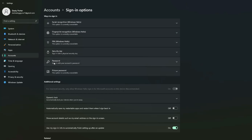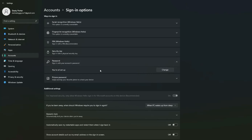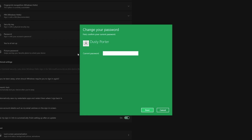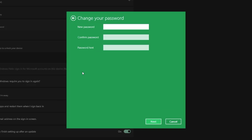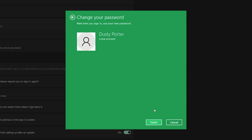Click on Sign-in options. At the top you'll see ways to sign in, and the option you want to select is Password. Click into Password and you'll see it says you're all set up, with an option that says Change. Click on Change and you'll see an option to log in using your current password. Type in the current password, then on the next screen leave the new password and confirmation fields blank — that will disable the password altogether. Under password hint, just put 'no password,' then click Next and Finish.